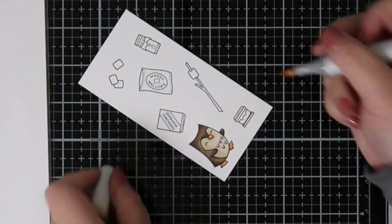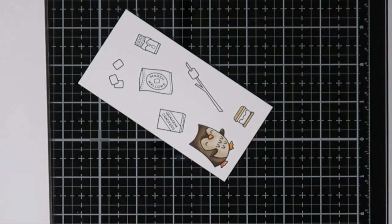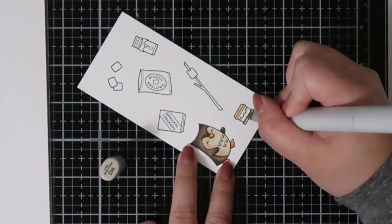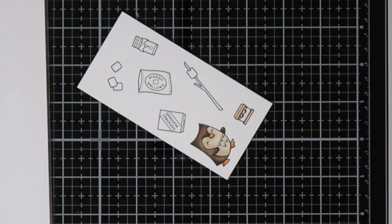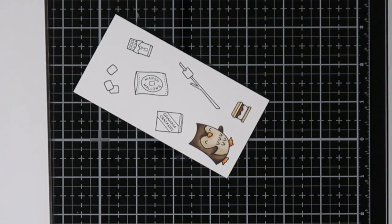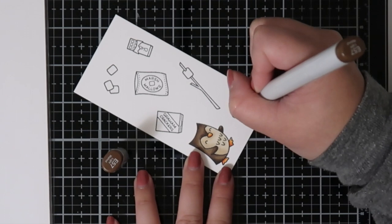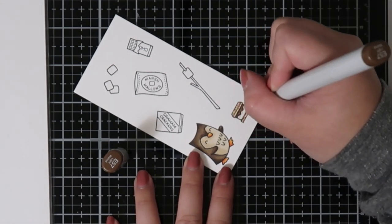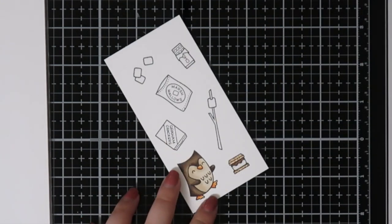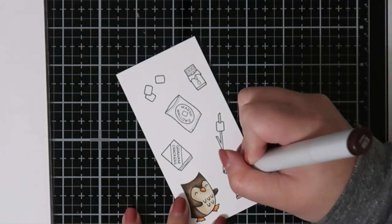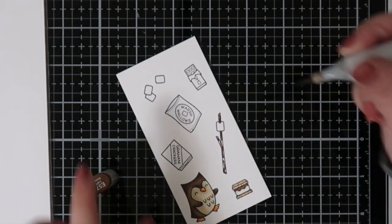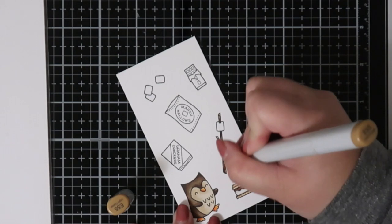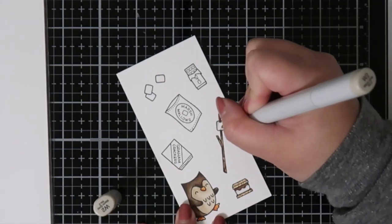For the images for this card, I stamped them out using a Copic-friendly ink—Memento Tuxedo Black. I stamped it a few times because I need to refill my ink pad, but it works well with Copic markers and doesn't smear. I'm just coloring up all these little images using my Copic markers. I don't do anything super fancy—I usually go in with two to three colors depending on how small the images are. For the marshmallows, I think I just use one color. It doesn't really create that much dimension because they're technically white already, but I think it works with coloring everything really quickly.